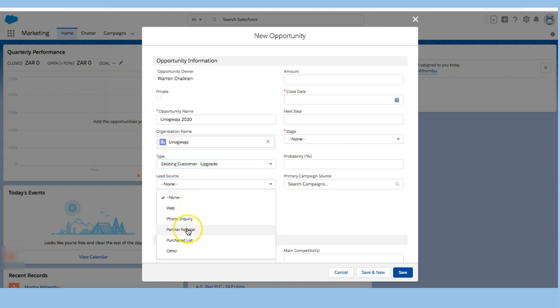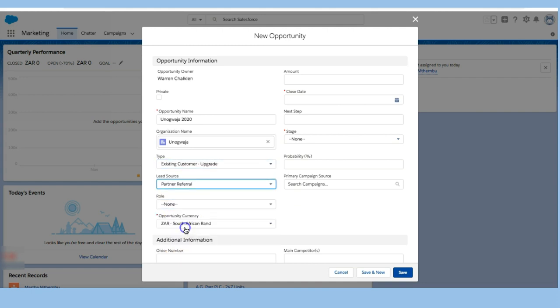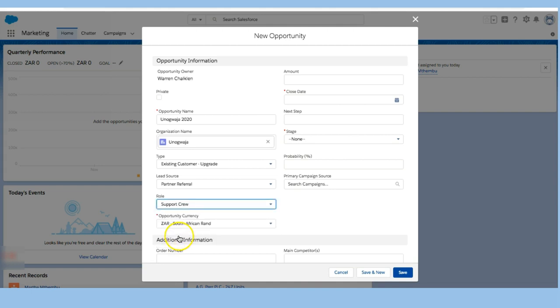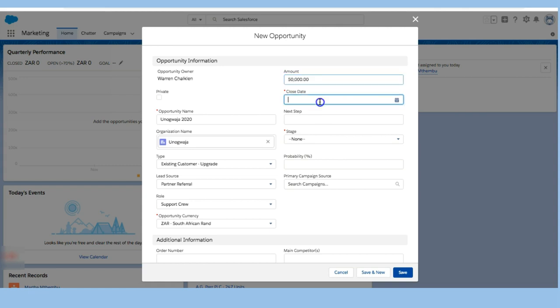I'm going to say the lead source is a partner referral, and the role is rider or support crew. So this is an event that we have and I'm going to say that this person is a support crew. The currency is in rands and I'm going to say that this is worth 50,000.